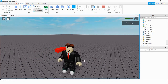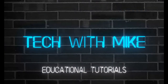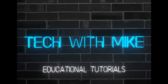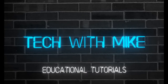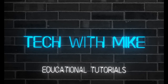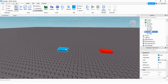All right, so let's go ahead and see how we can do this in Roblox Studio. What we're going to do is add a script to whatever part you want to use to give the player the force field. In my case it's the blue part, so I'm going to add a script to that.